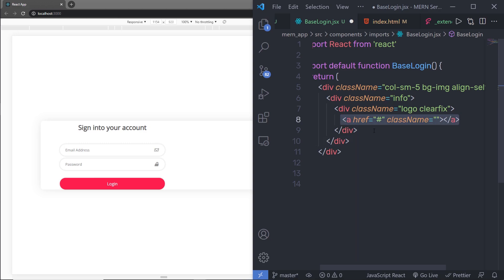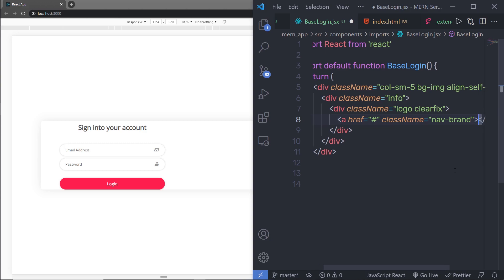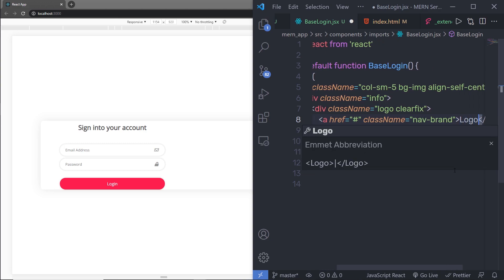Instead of anchor tag, in the future lectures, when we start working with React Router DOM module, we're going to convert this anchor tag into a link tag. I will show you that later in this course. So let me first add the anchor tag, then specify a class name here which is navbar-brand. This is the Bootstrap class. And then I'm going to specify logo. You can specify a logo image as well. I'm just going to add a text called logo.